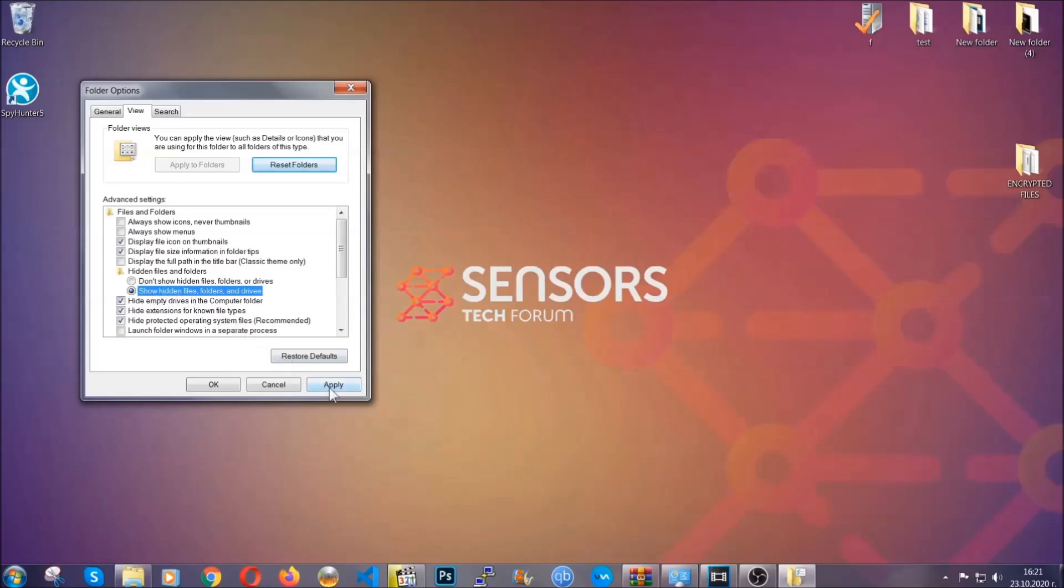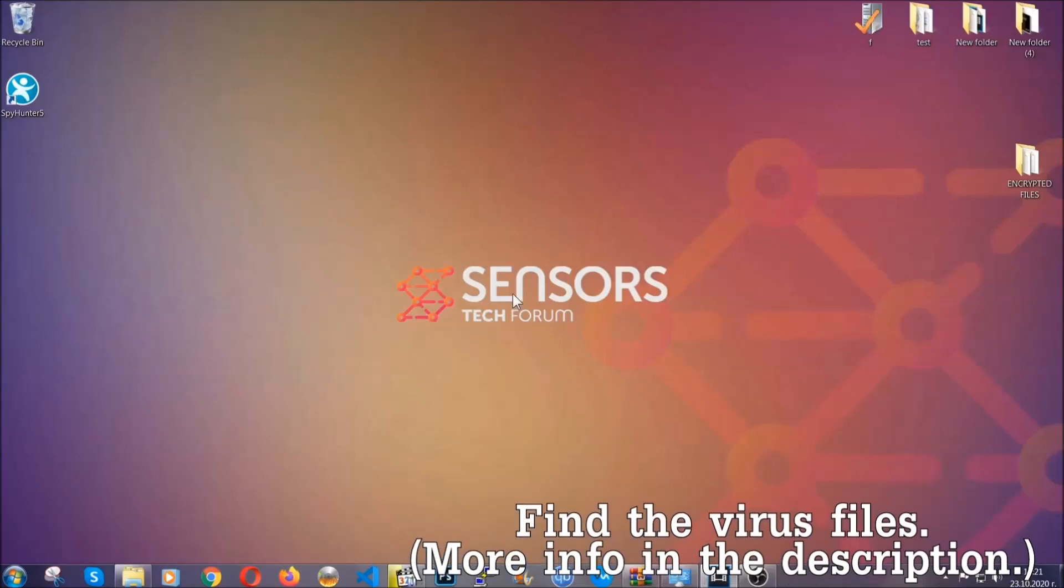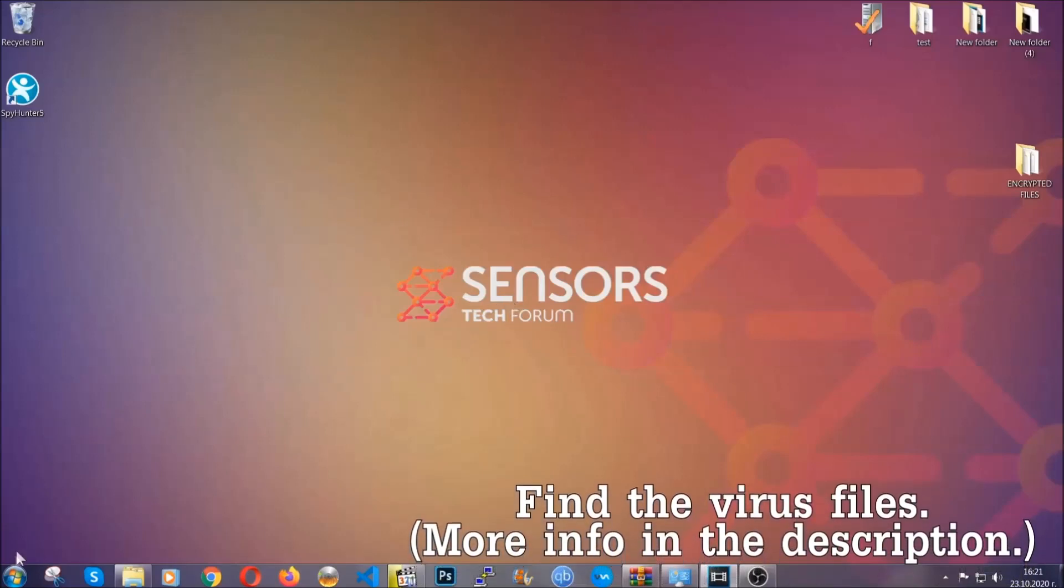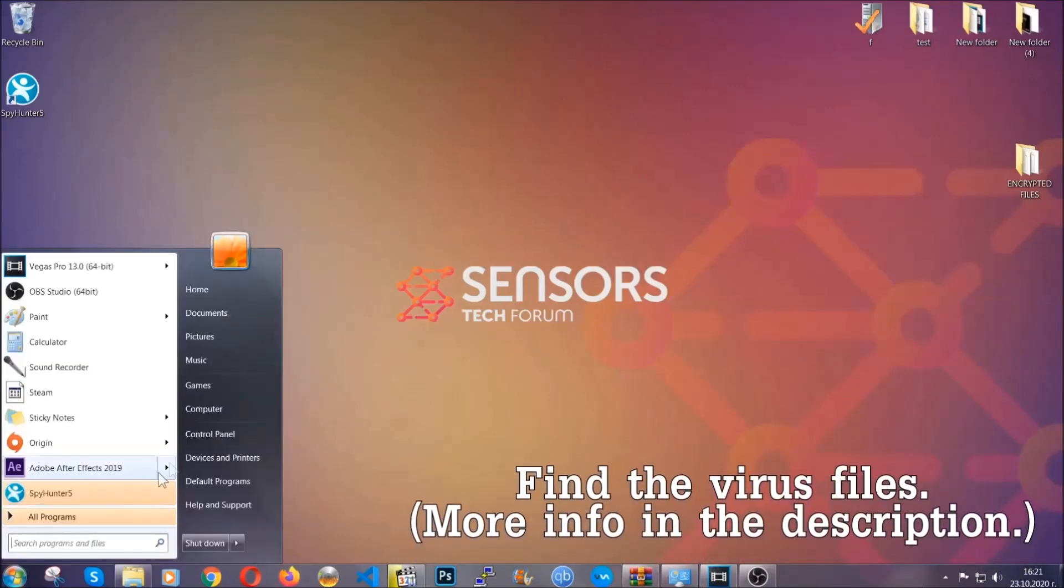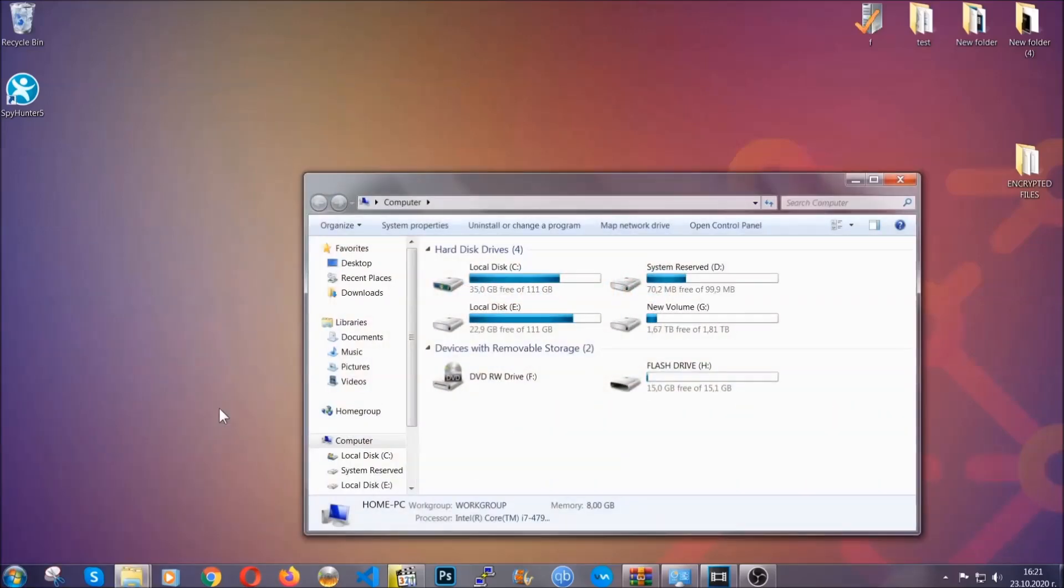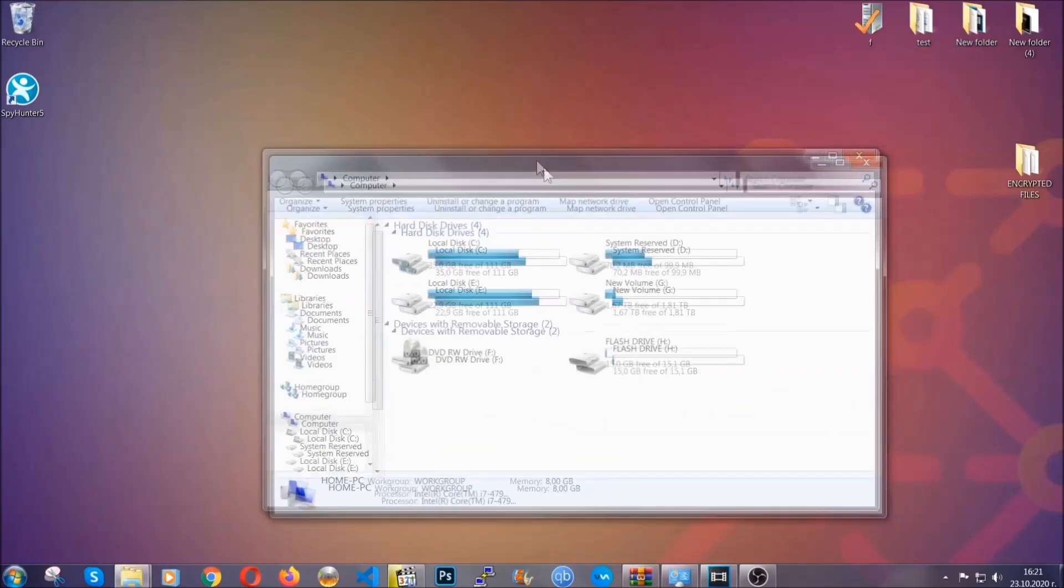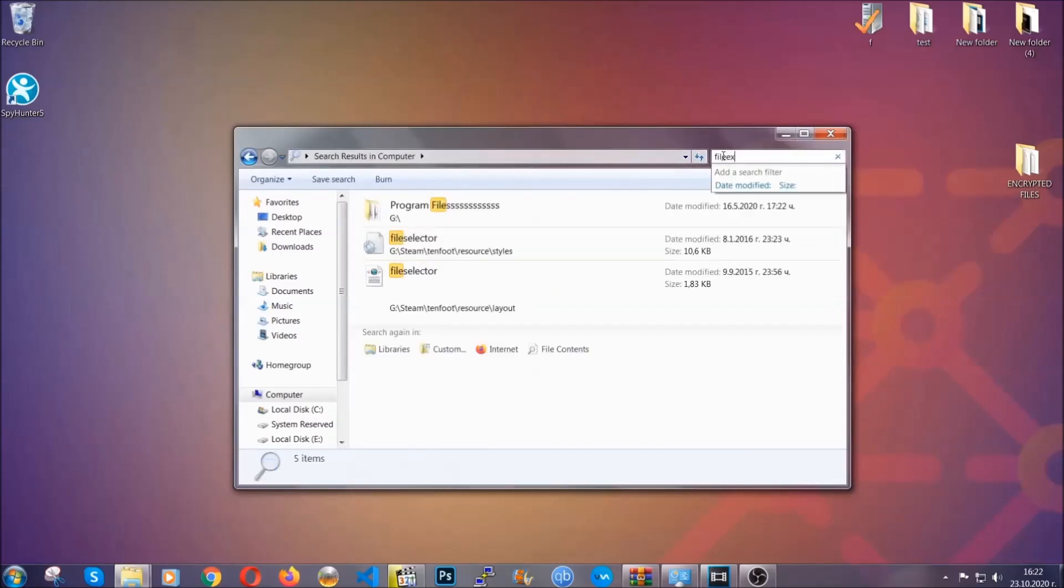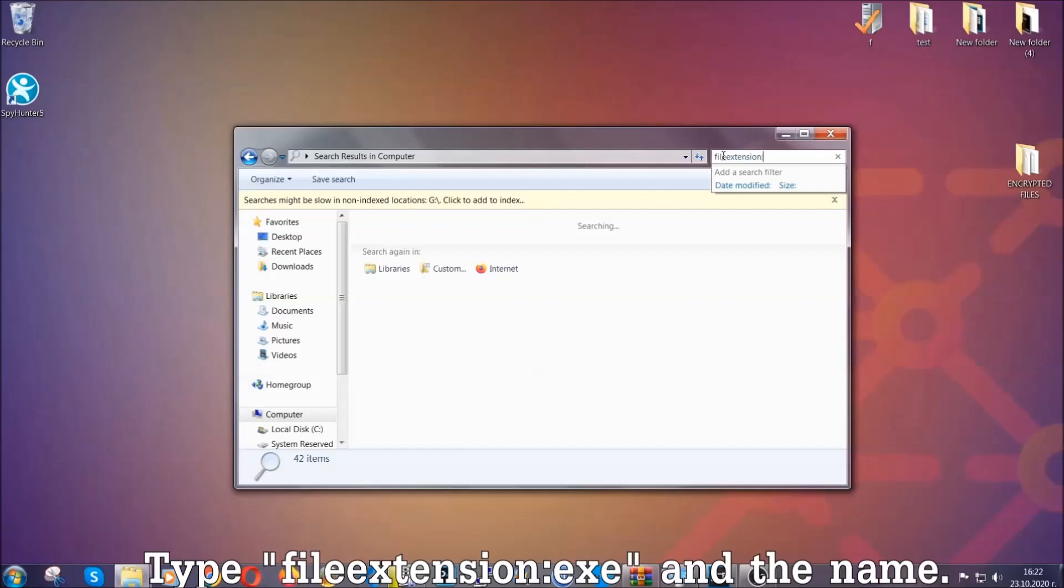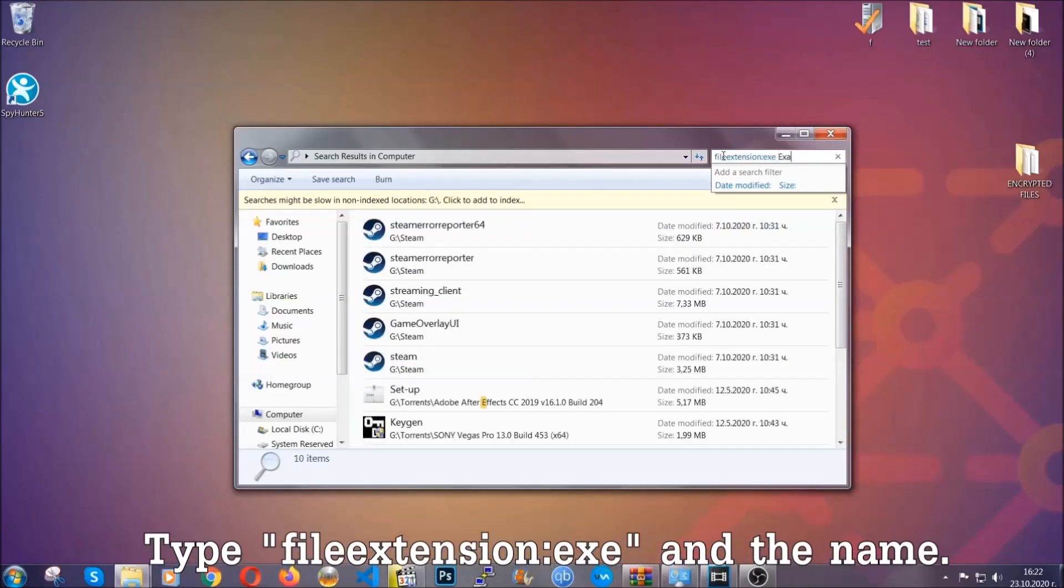Now we can find the file even if it's hidden. To find the file, you have to know the name. Usually in the description, we upload the names of the files in the article where we do research on different viruses, so you can check if it's there. If it's not, you can check via other ways which I'm going to take you through now.